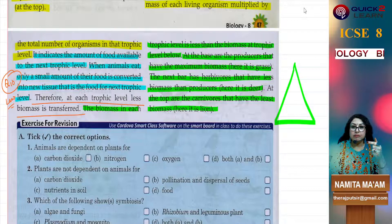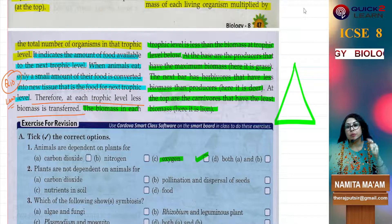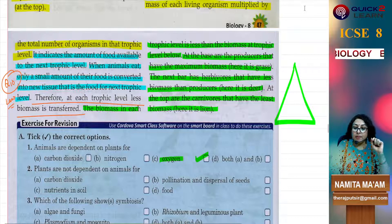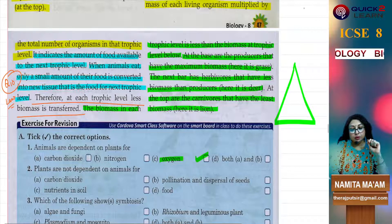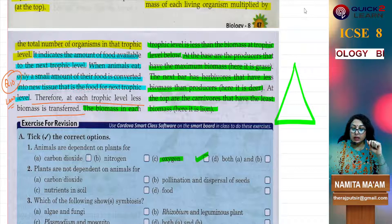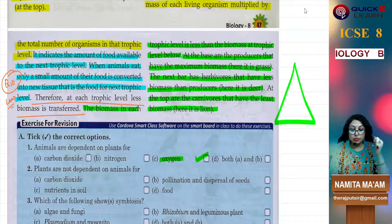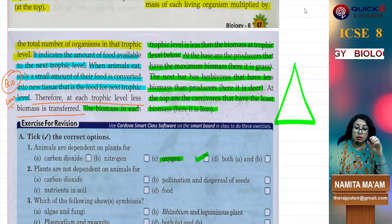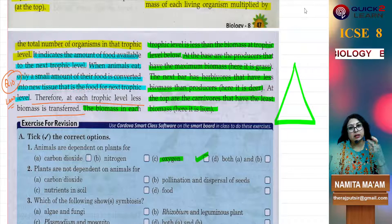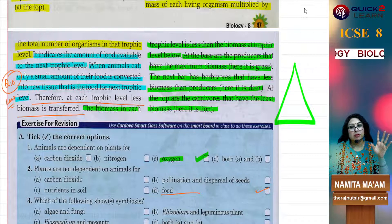Animals are dependent on plants. What do animals take from plants — CO2? No, they take oxygen. We take oxygen from plants. In the process of photosynthesis, oxygen is a very important by-product. Both A and B are wrong. Plants are not dependent on animals for CO2, pollination and dispersal of seeds, nutrients in soil, or food. They are not dependent on animals for their food — they perform it through the process of photosynthesis.